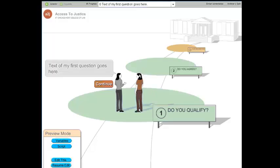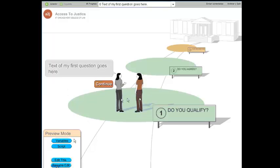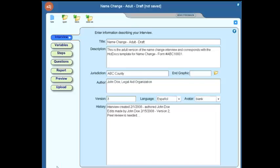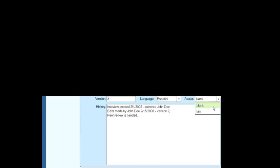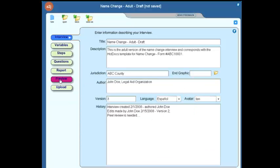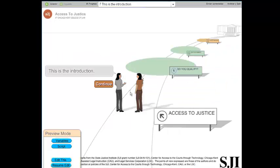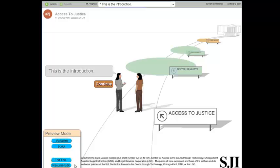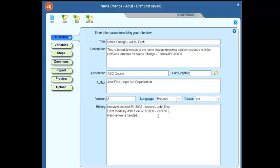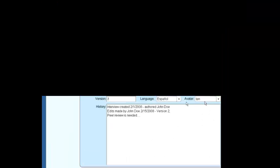So you'll notice that both avatars are in this white or blank color. If we click on resume edit and go back and change it to tan and click on preview, you'll notice now that they're both in a tan color. So again, that's just a preference selection there in the interview tab.